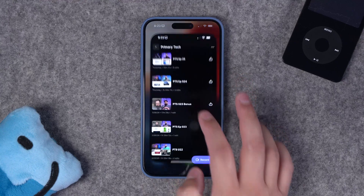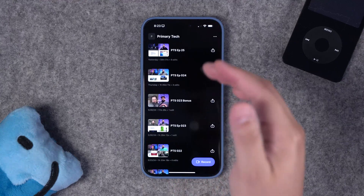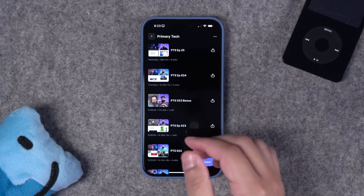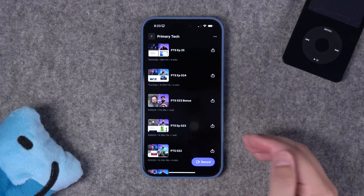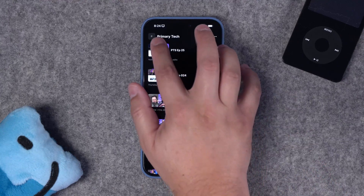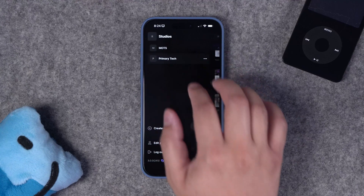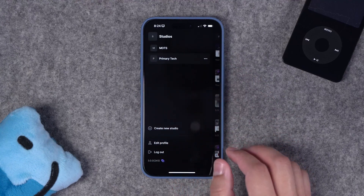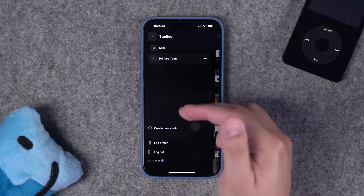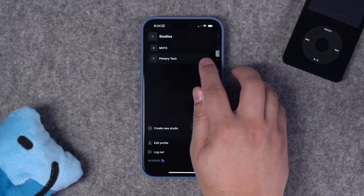When you open the Riverside app, you'll see all your previous recordings from your studios right here. To see the full list of studios, just tap the upper left corner and you'll see multiple studios there.